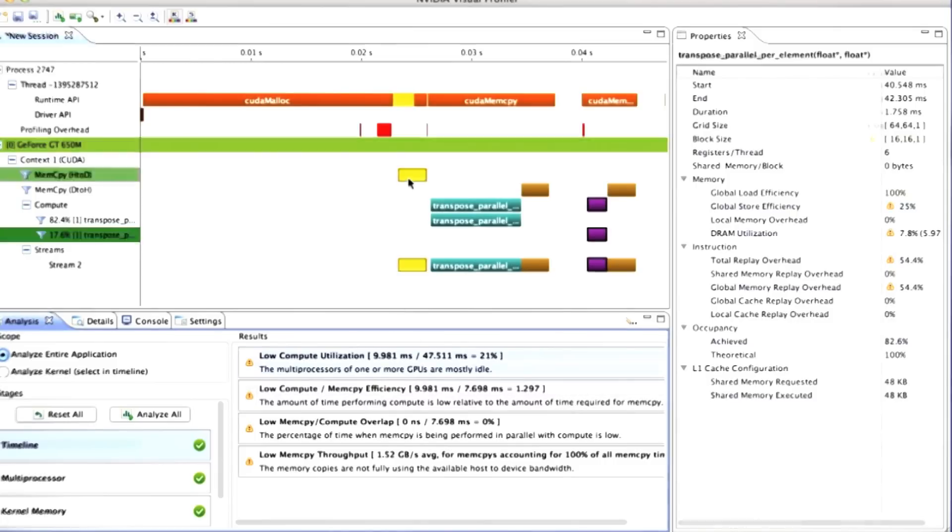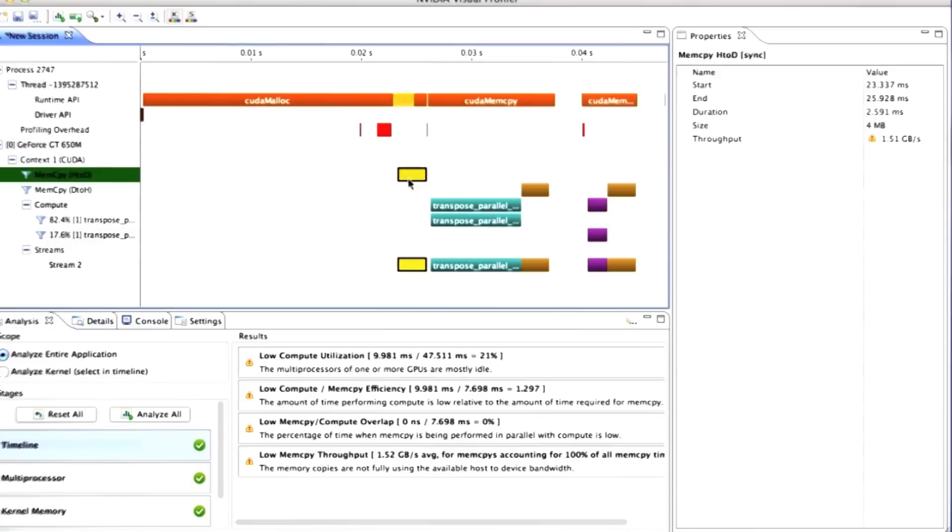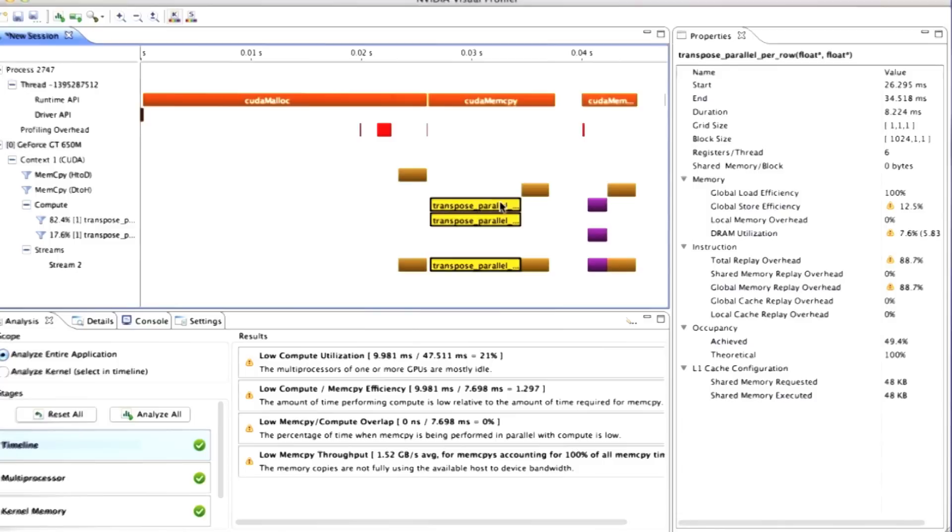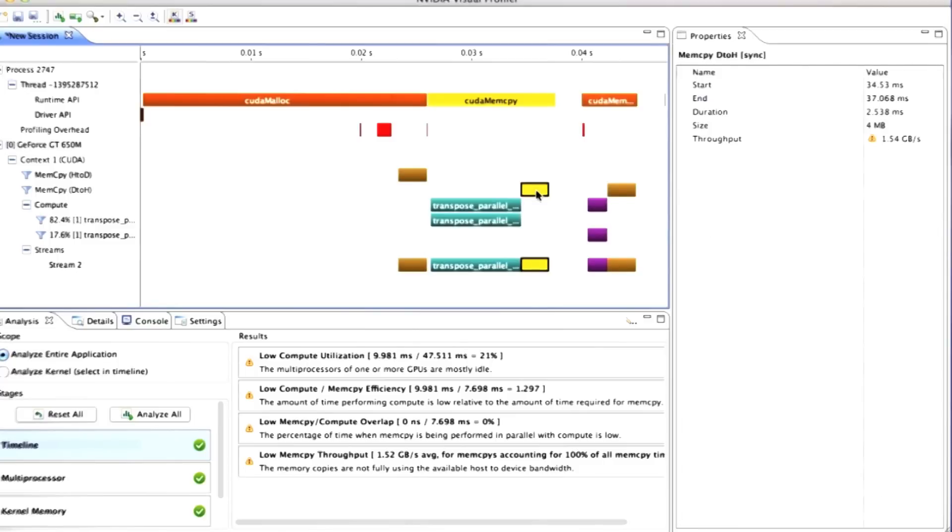Here's the memcopies in our timeline. You can see that we spent 2.6 milliseconds copying information in, and then 8 milliseconds processing it, and then another 2.6 milliseconds copying it out.